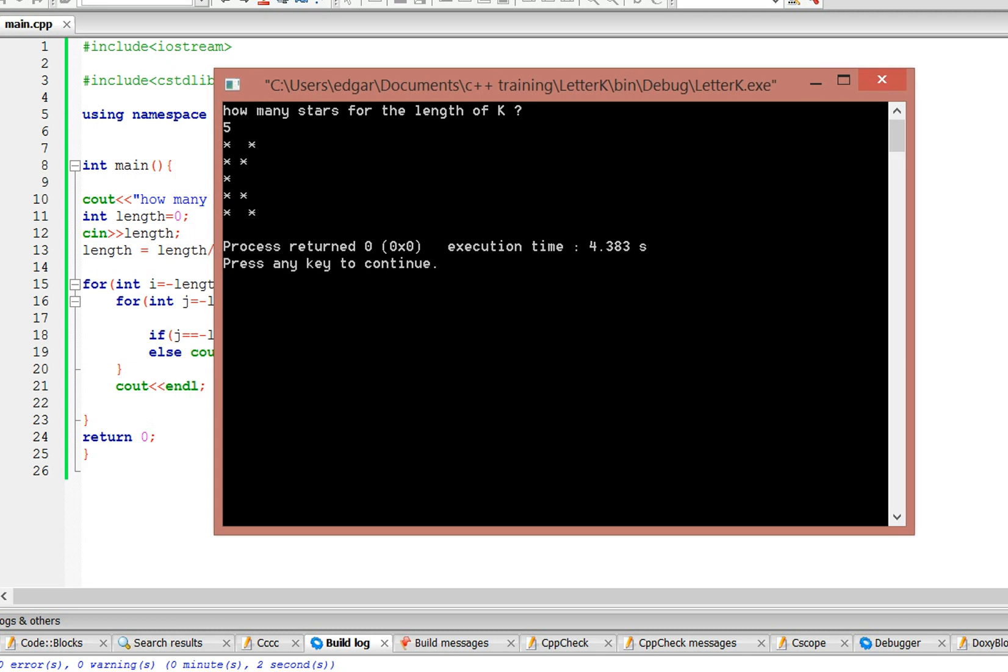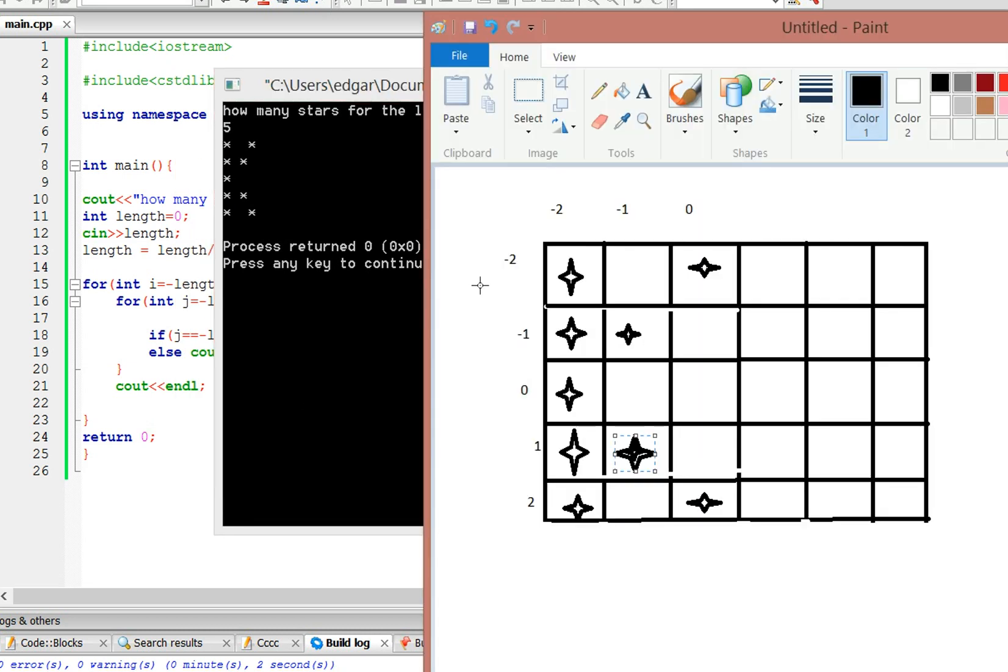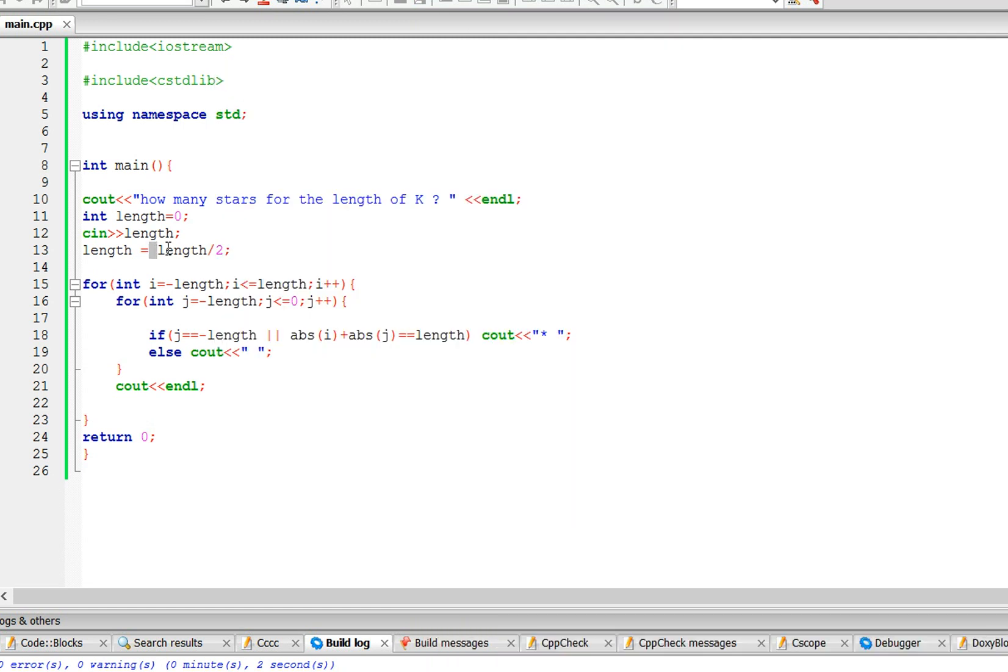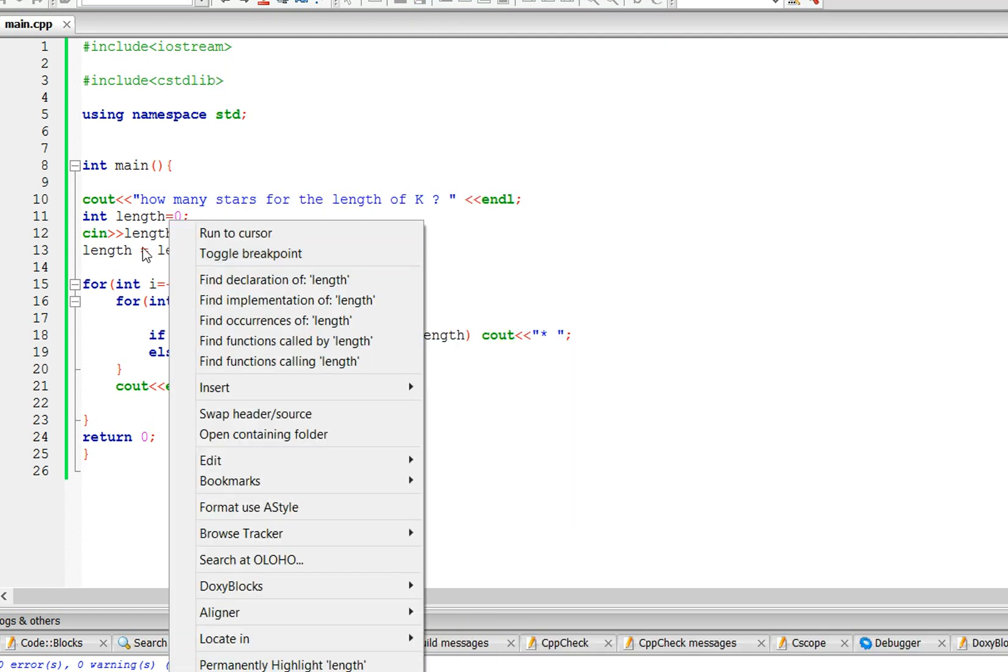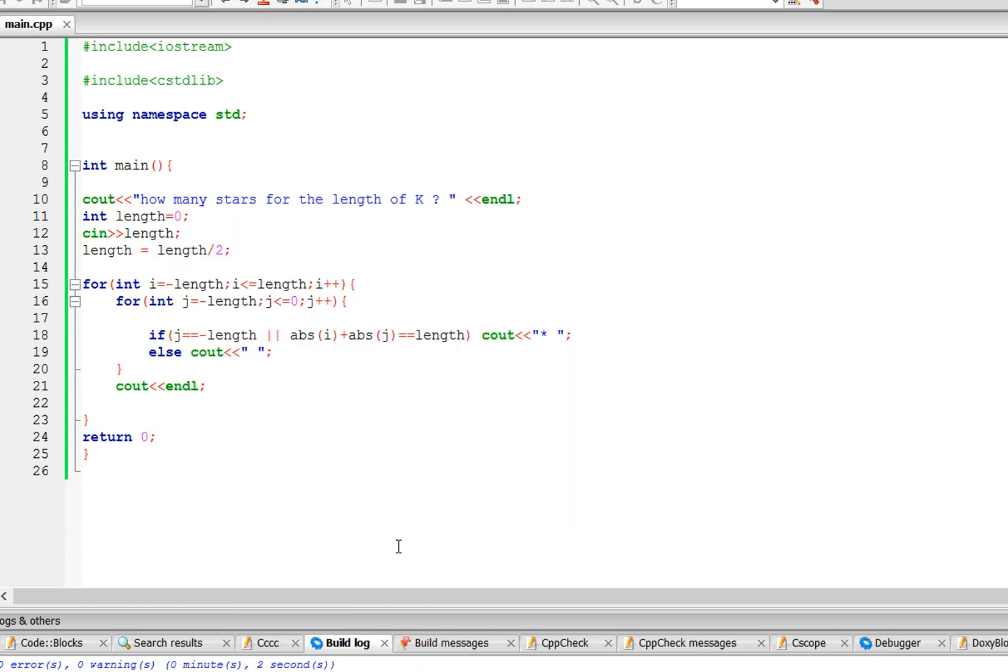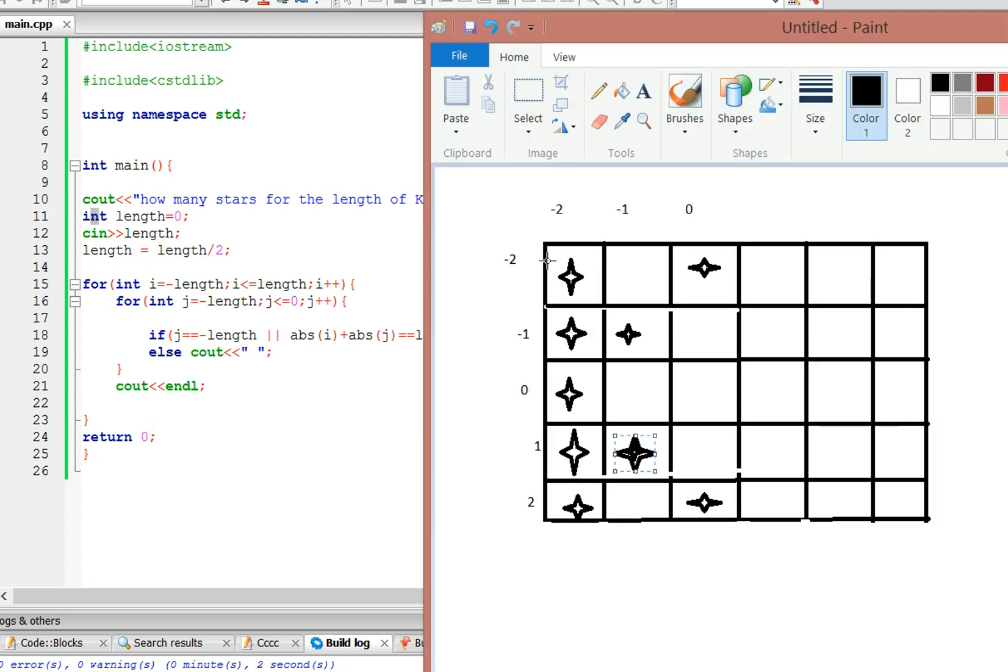So let me just make it clear one more time. So here we're dividing length by 2, so 5 divided by 2 is 2 and a half, but since it's an integer, it's just going to be 2. So it's going to go from negative 2 to 2, so 1, 2, 3, 4, 5, it's going to have 5 length.